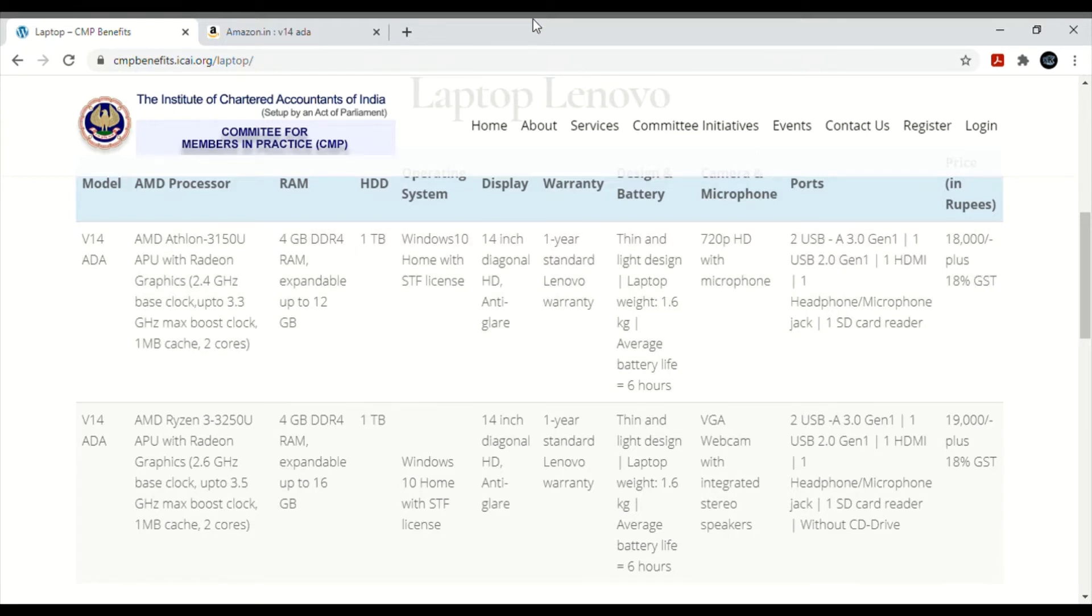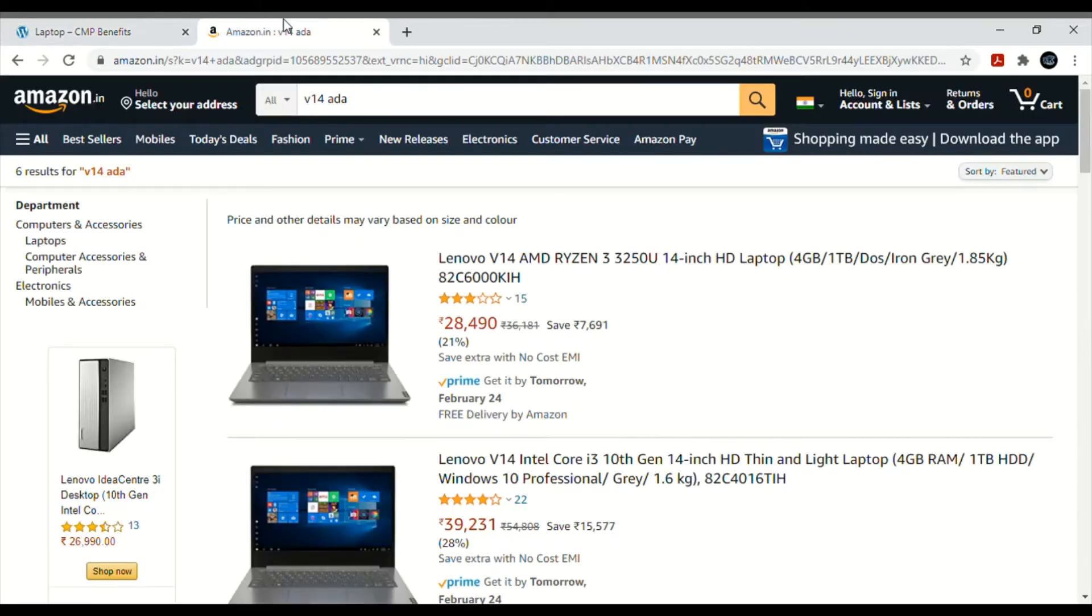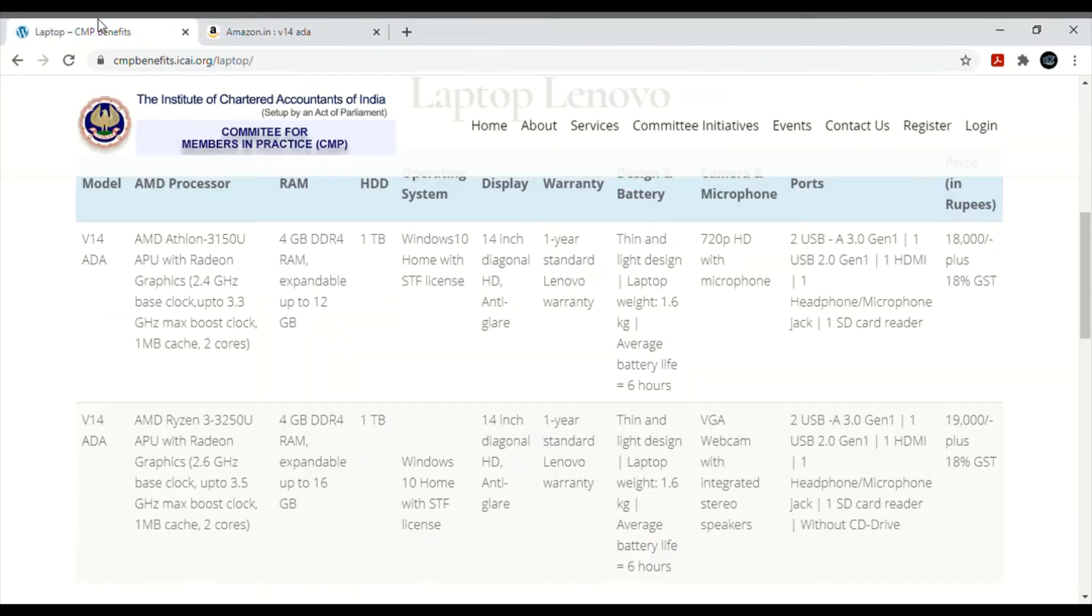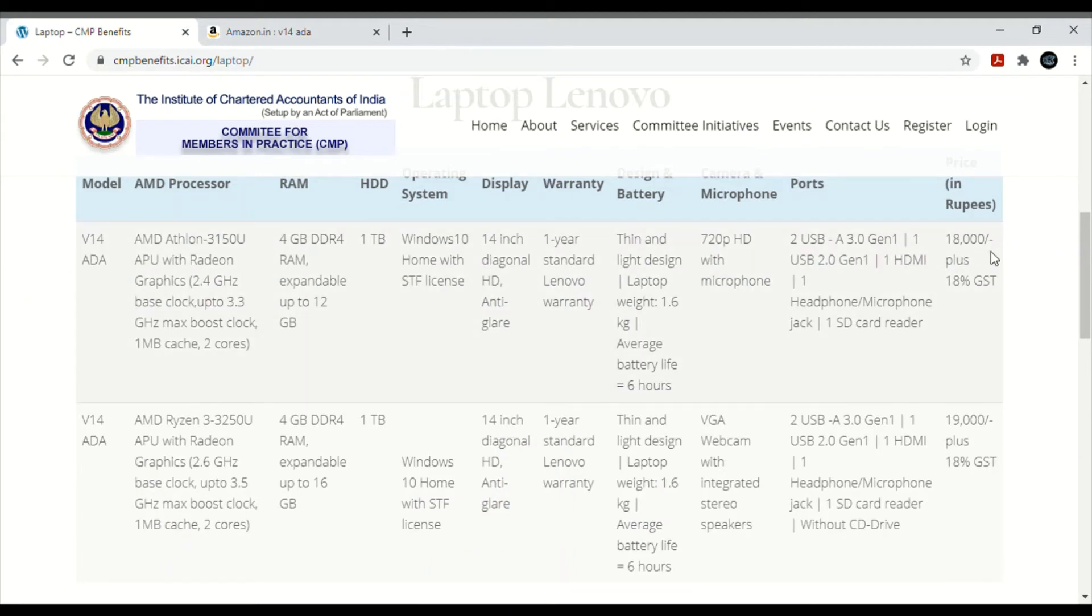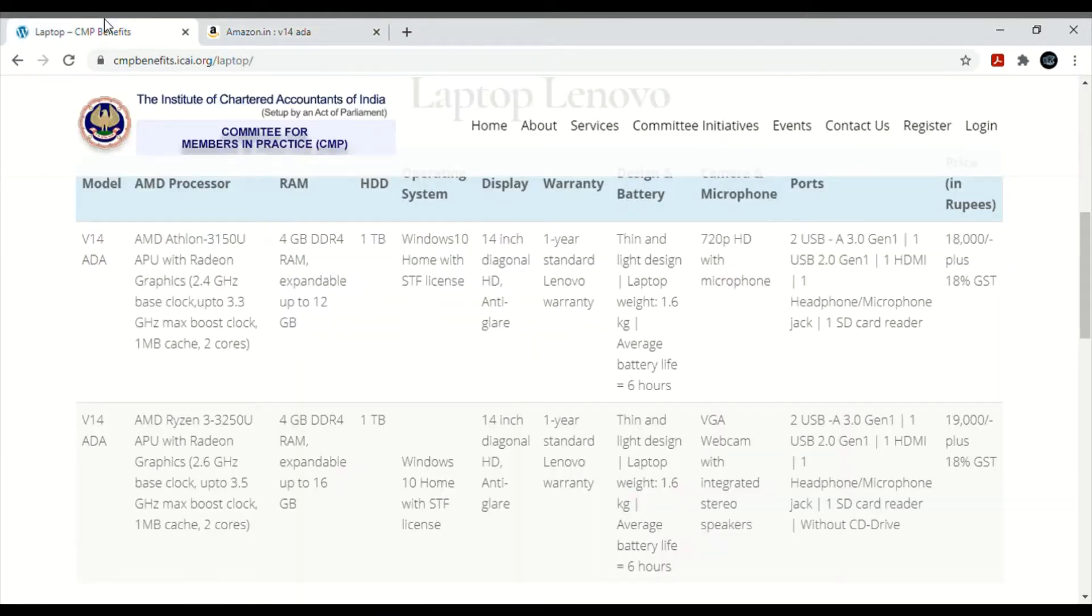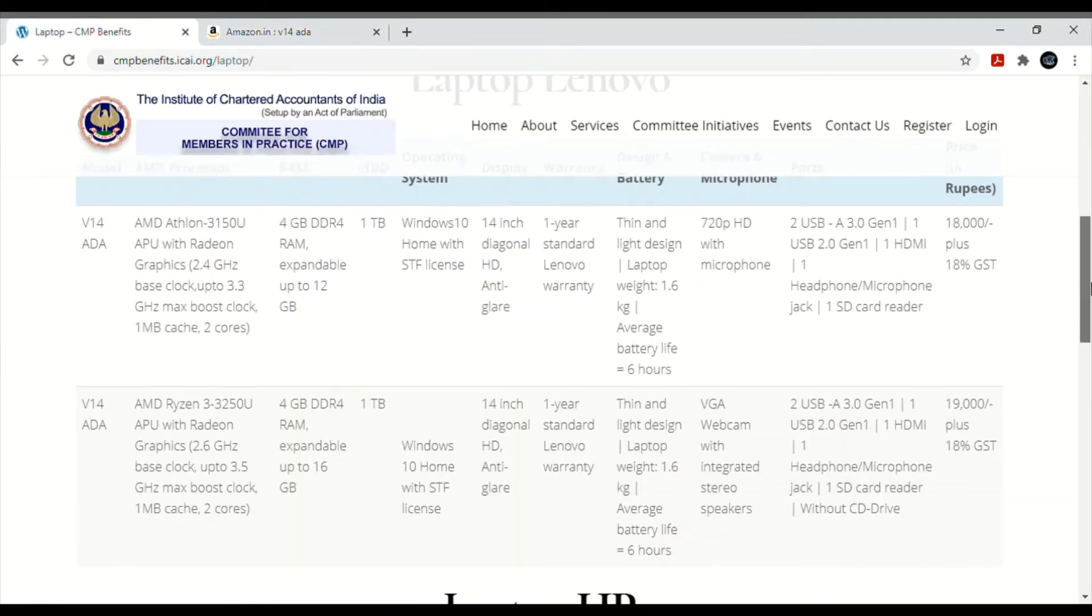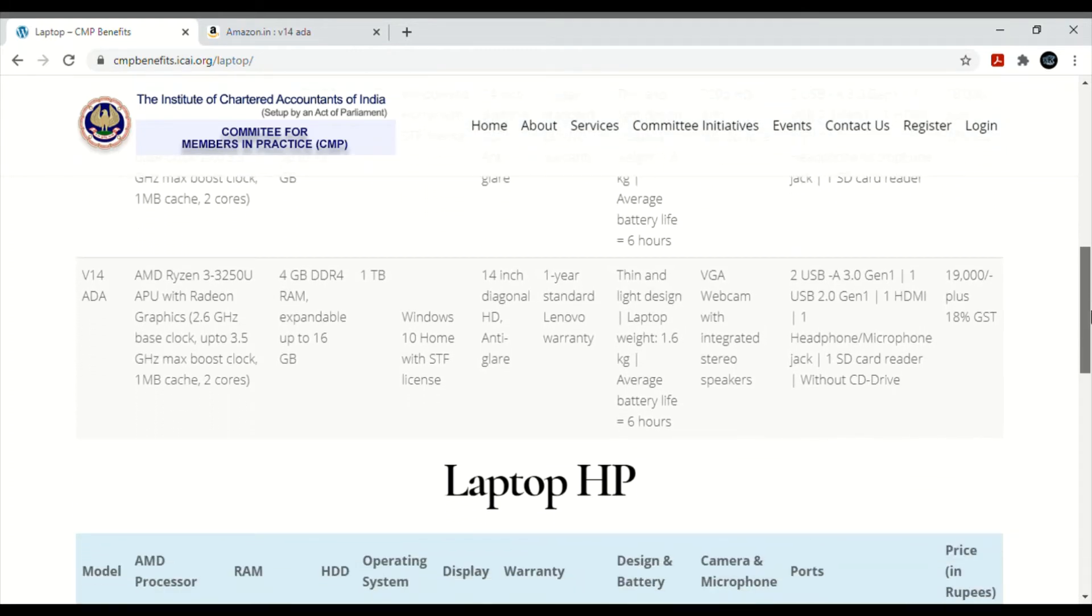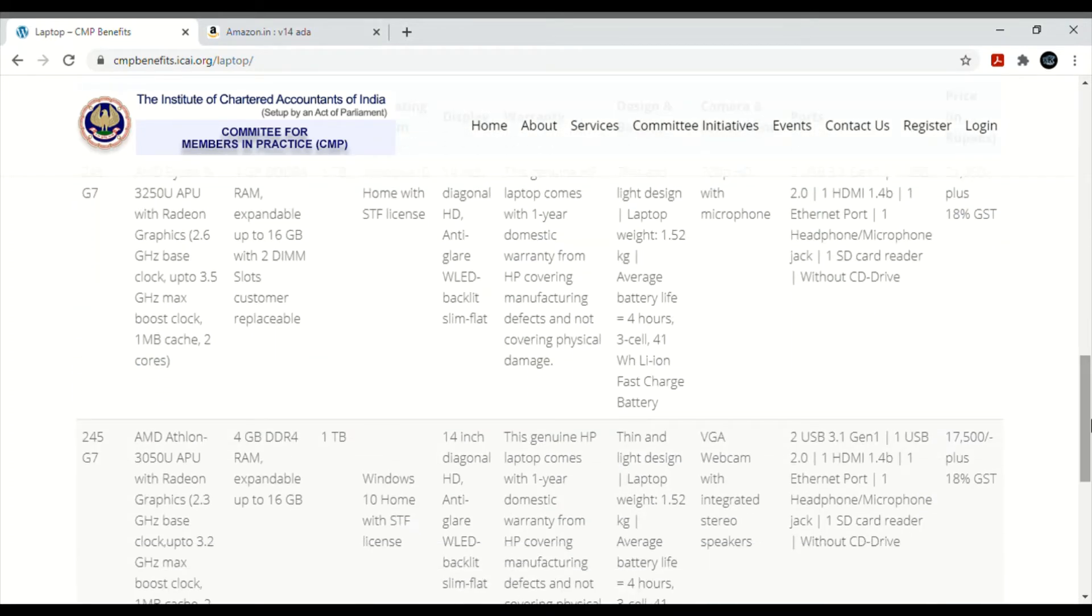I will show you on Amazon also, how much it costs there. See, I have already opened Amazon here. How much is it? Look, Lenovo V14 is 28,490. But if you see on ICAI site, it's 18,000 plus 18% GST, so approximately 24,000 something. Here it's 28,000, so you get approximately 4000 rupees benefit.